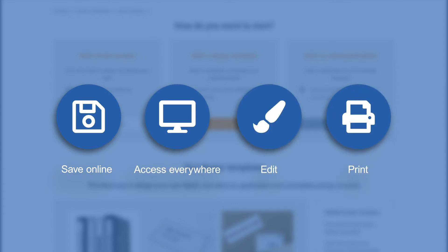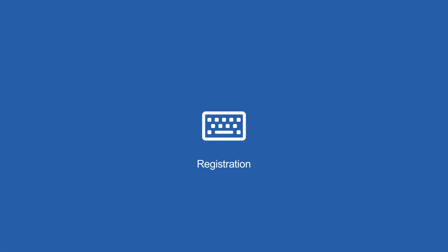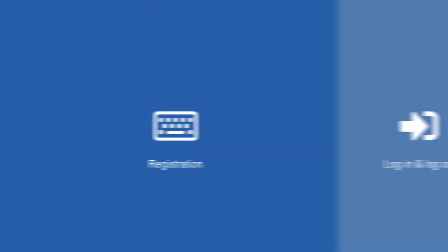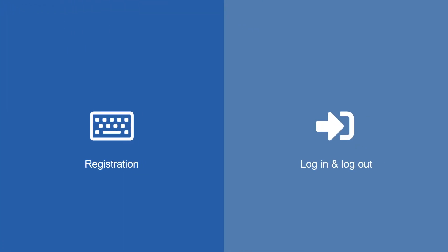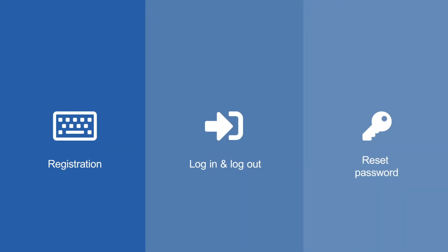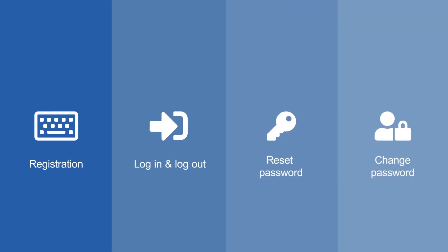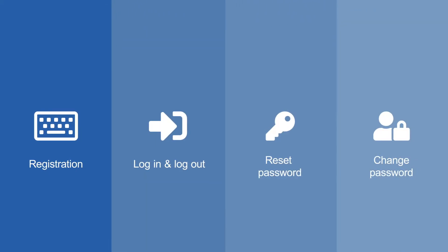In this video, we'll show you how to register, how to log in and out, what to do if you've forgotten your password, and how to change your password. If you're interested in one of these topics, you're welcome to fast forward to the relevant item.